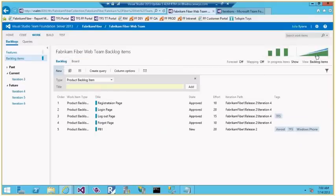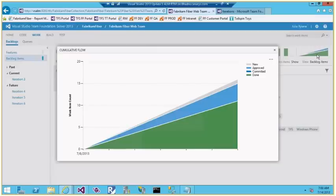I can customize the board columns and add new states. There's also a Cumulative Flow Diagram which shows the count of product backlog items and the trend for different states over time.